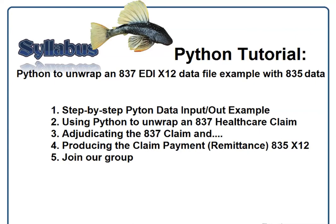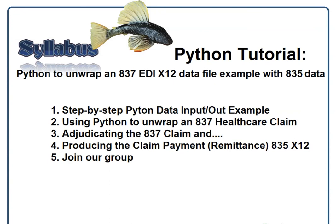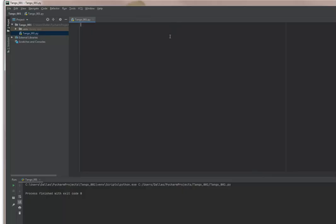Now the input file will be a wrapped 837 file, which means the 837 file coming in will not have any carriage returns and line feeds. That happens a lot in the healthcare market in an EDI data file. So this program is going to be a tutorial on how to do Python input-output and working with data. Then we'll get to adjudicate the 837 claim and produce a remittance 835 and a 277 CA claim status.